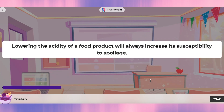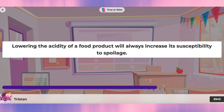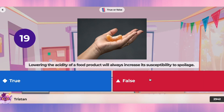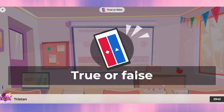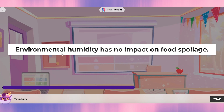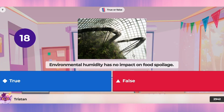Preservatives can be used without any restriction in food preservation — that's false, chemicals and preservatives cannot be used without restriction. Lowering the acidity of a food product will always increase its susceptibility to spoilage — using the word 'always' makes it false. Environmental humidity has no impact on food spoilage — it does have an impact, so that's false.